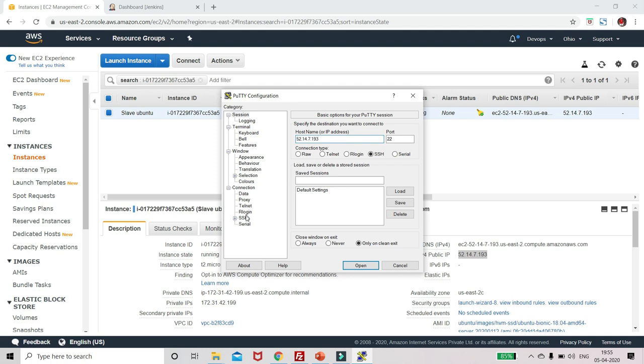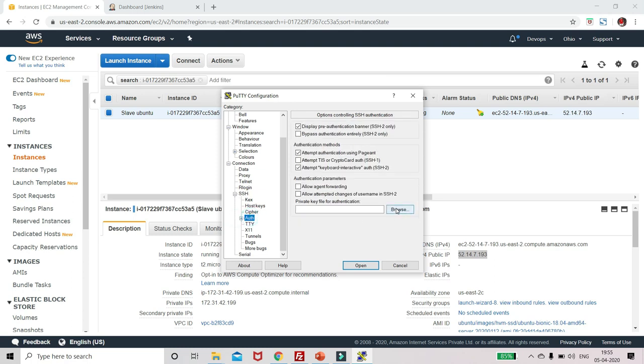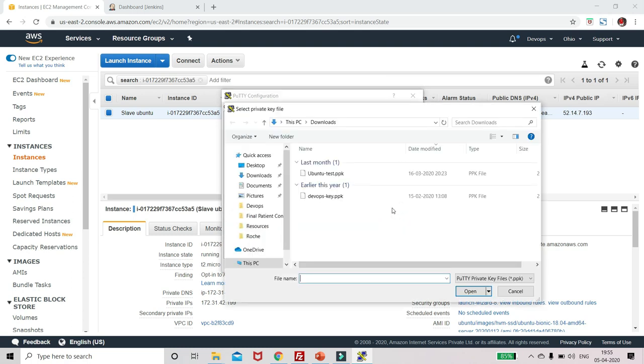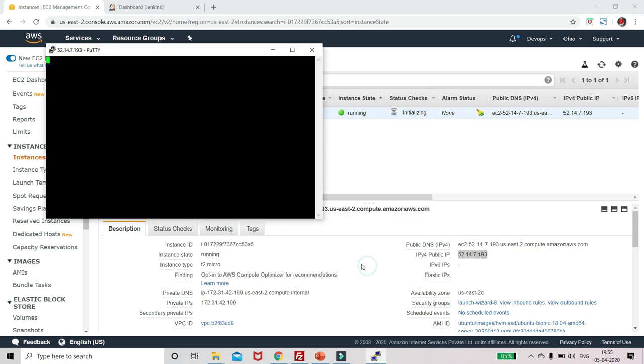Go to SSH, click on auth, and upload the PPK file. Ubuntu test, click on open. Login as, now type Ubuntu, enter.